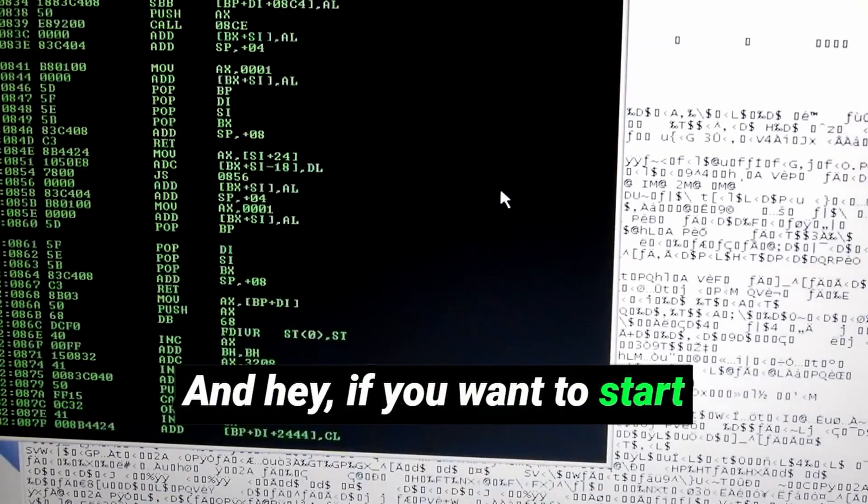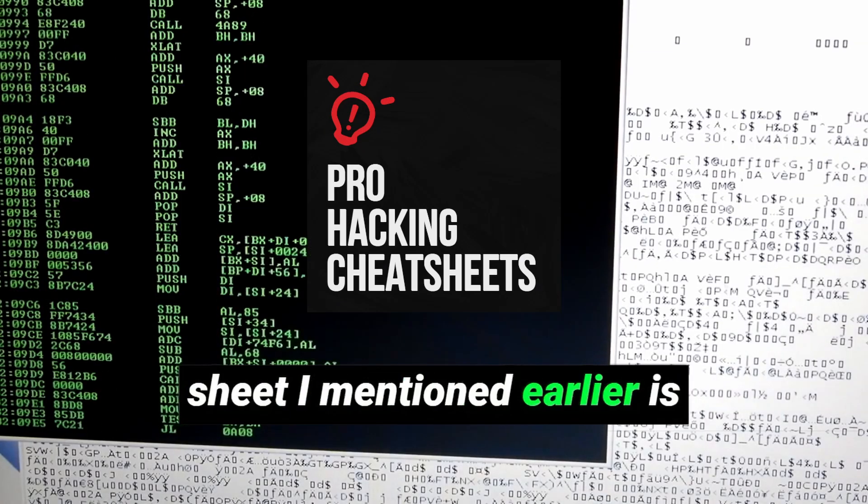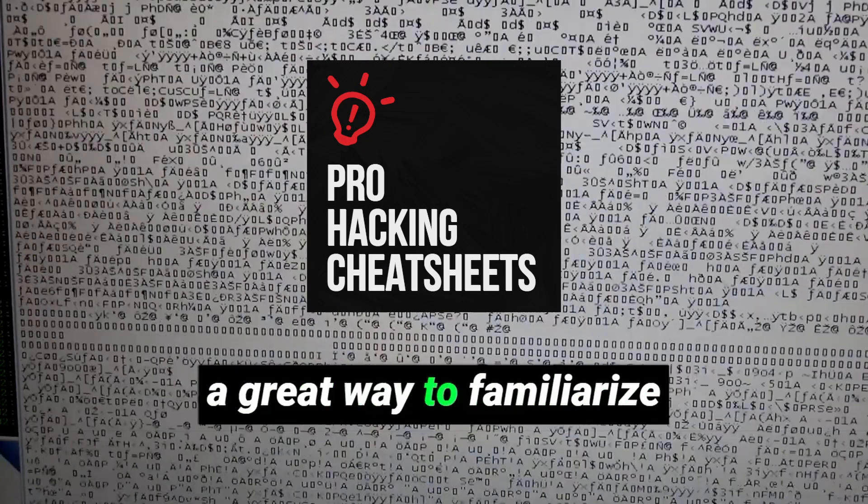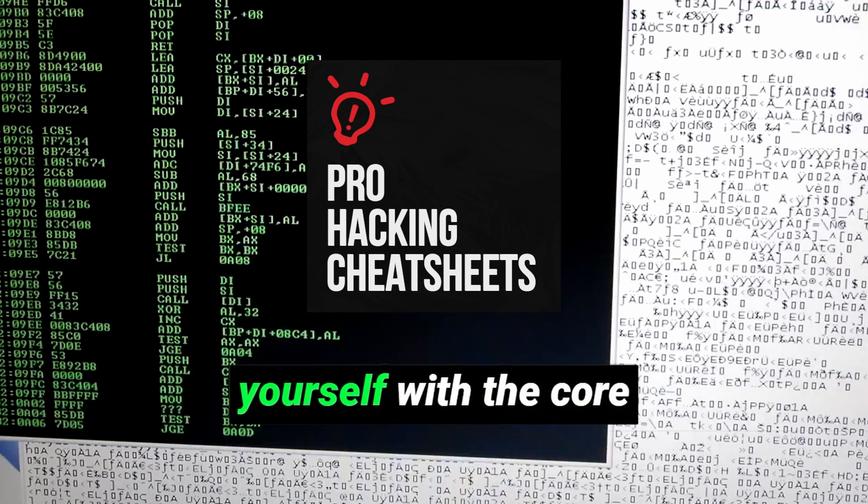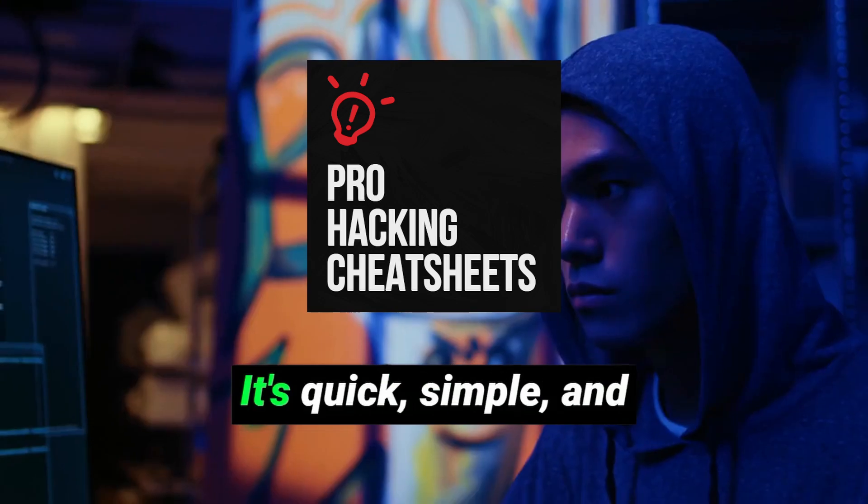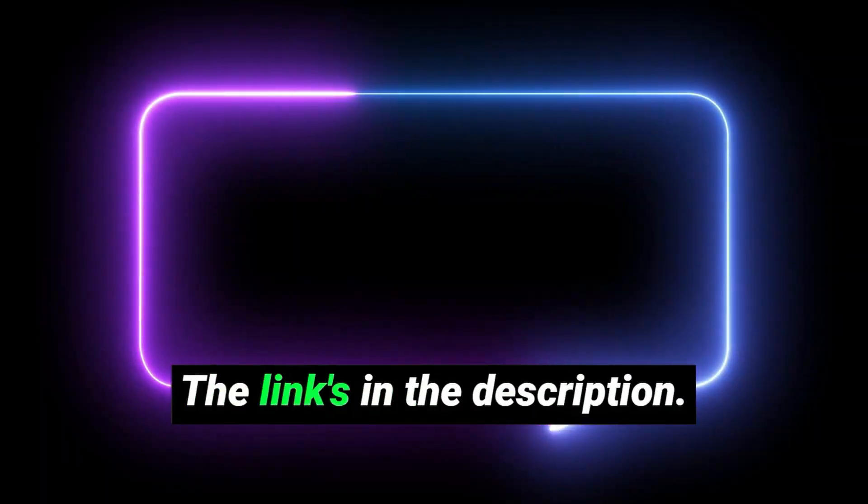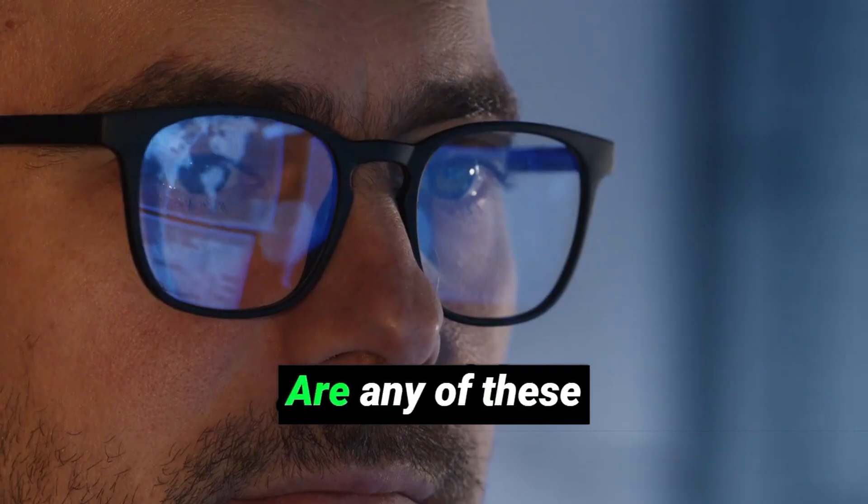And hey, if you want to start with the basics, the cheat sheet I mentioned earlier is a great way to familiarize yourself with the core commands hackers use. It's quick, simple, and you can reference it whenever you need to. The link's in the description.